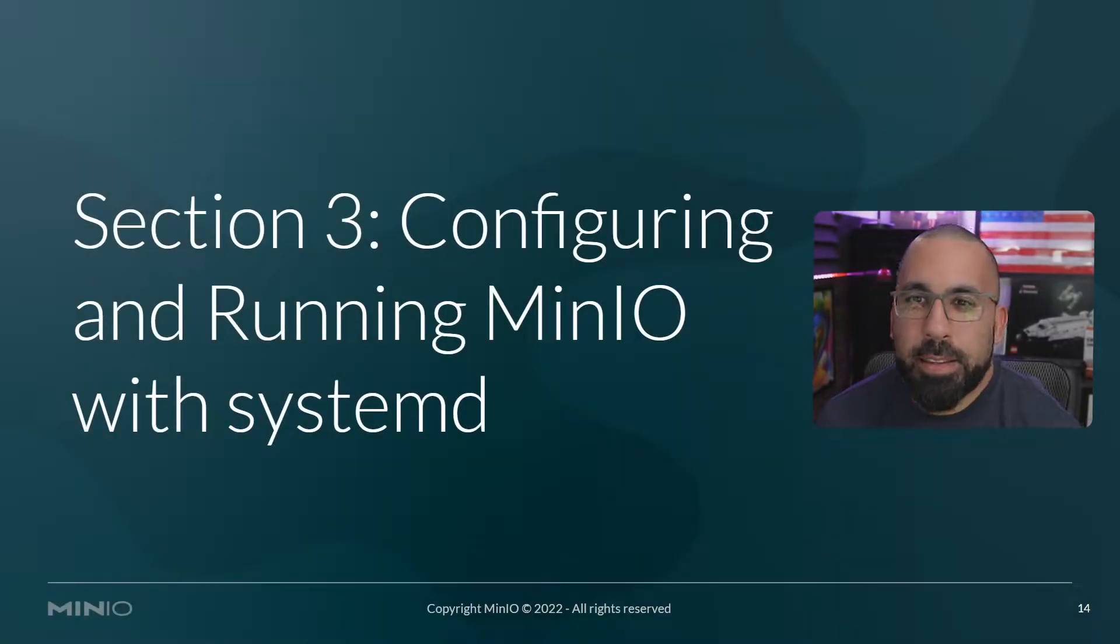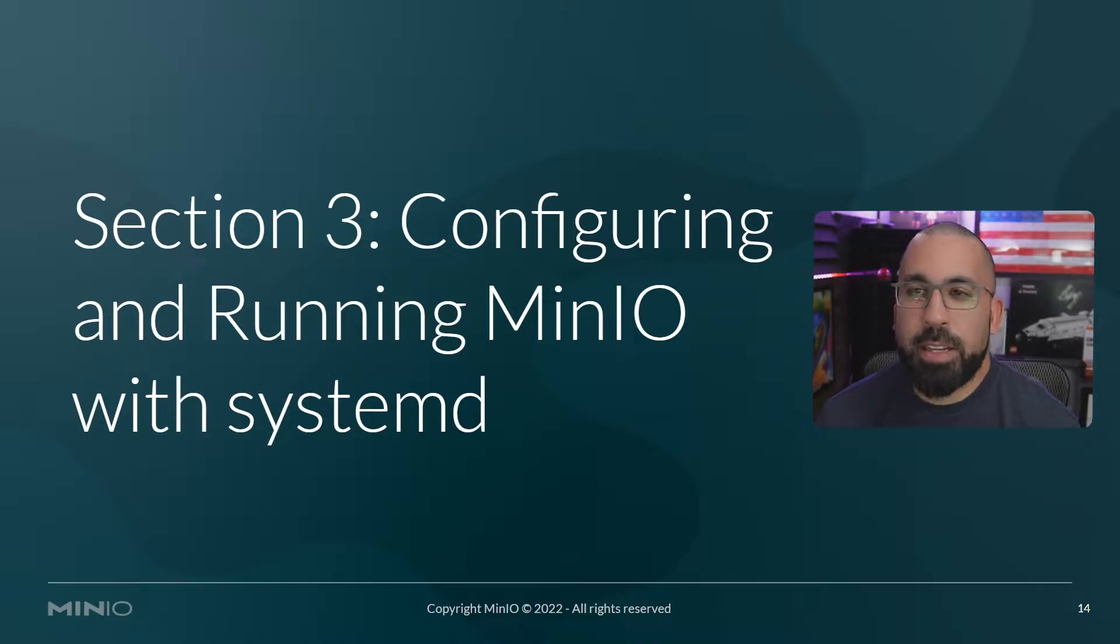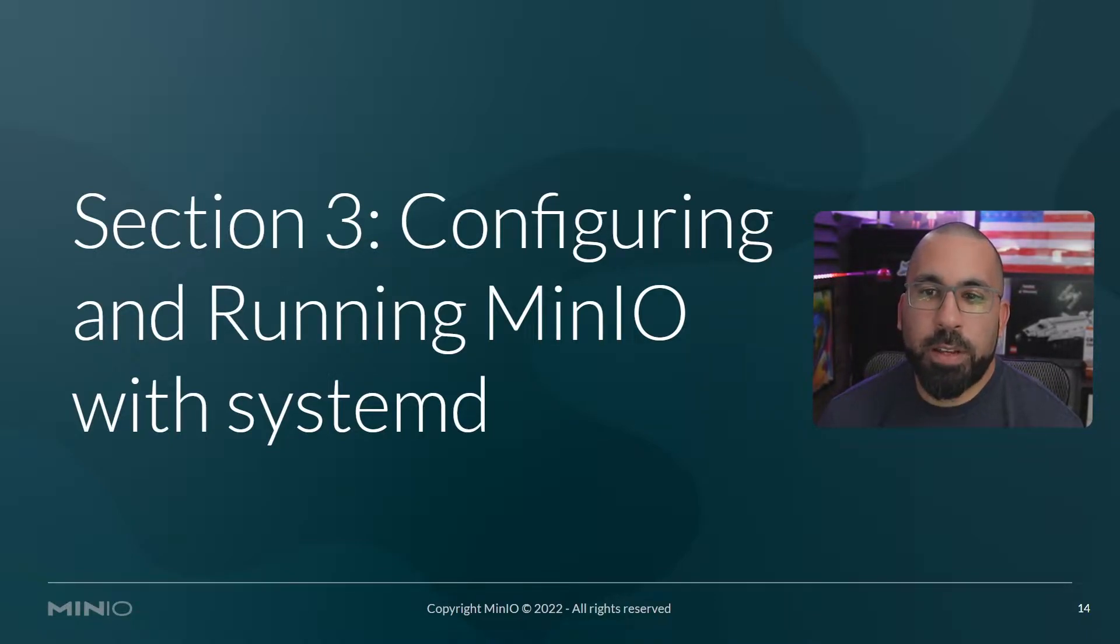Welcome back. This is section three of running MinIO natively on Linux. In this section we're going to cover configuring and running MinIO with systemd.